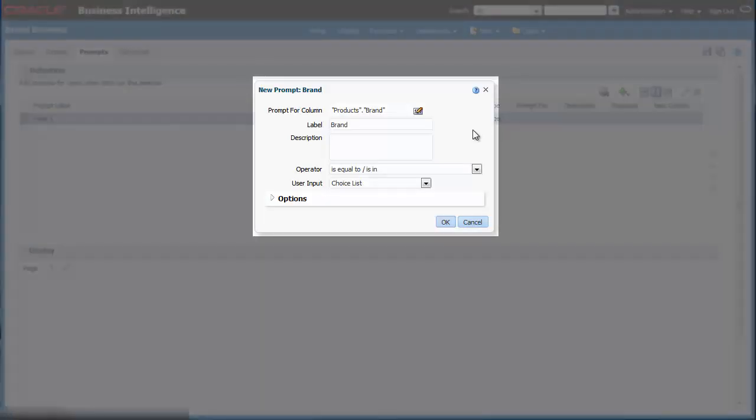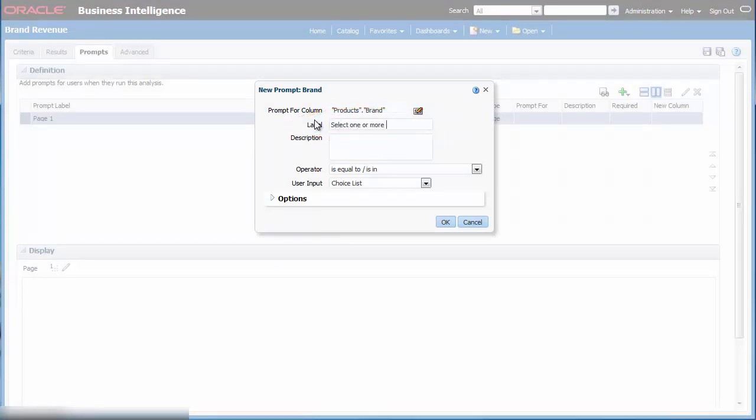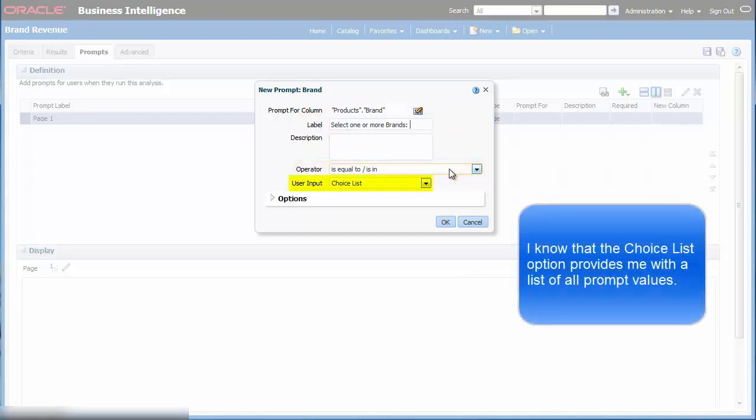I want to make the prompt's label more meaningful so I enter select one or more brands in the label field. I accept the default value for operator is equal to is in. I accept choice list in the user input list. This enables me to make multiple selections.